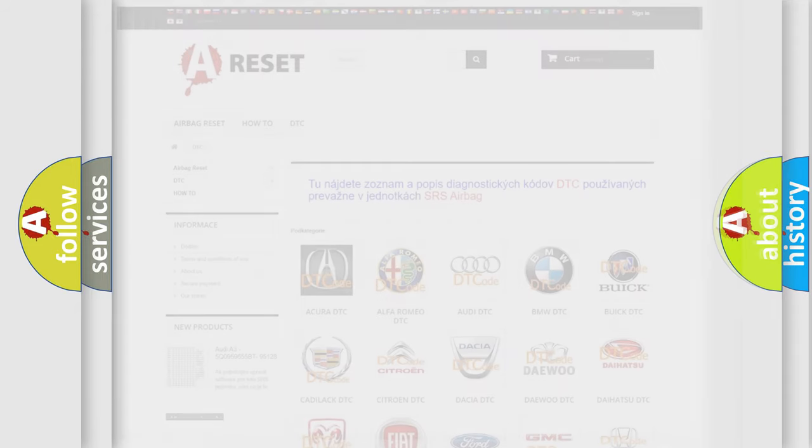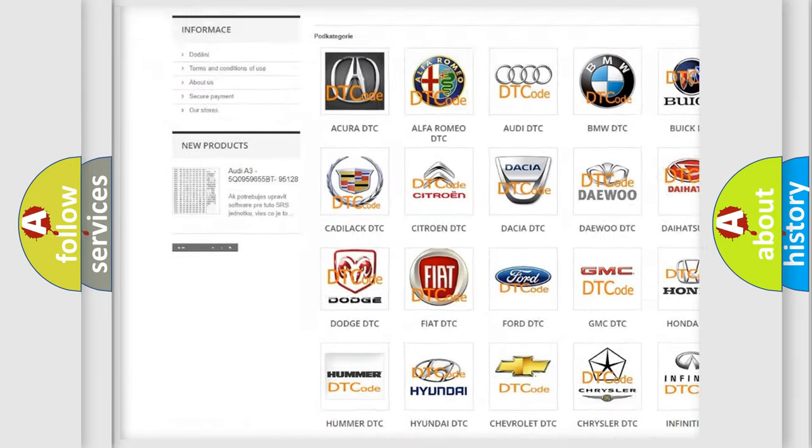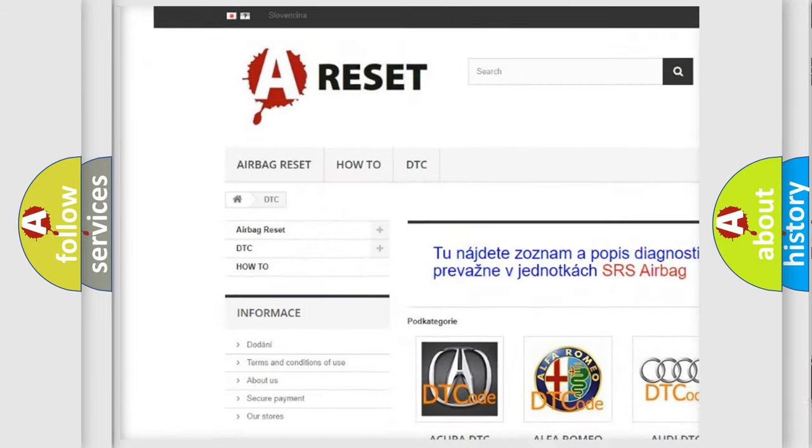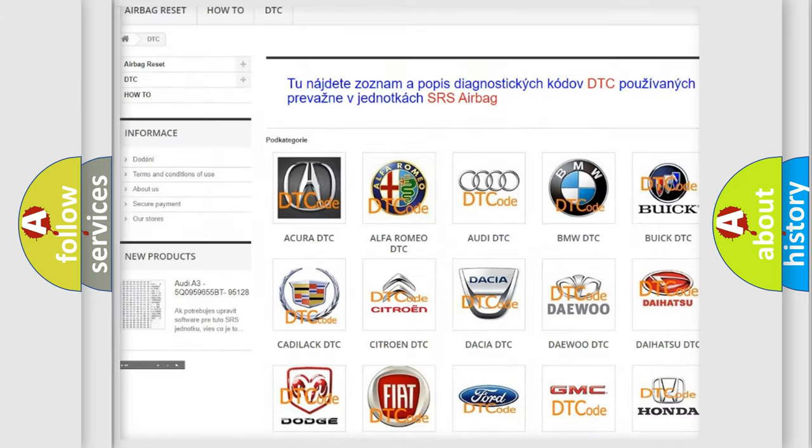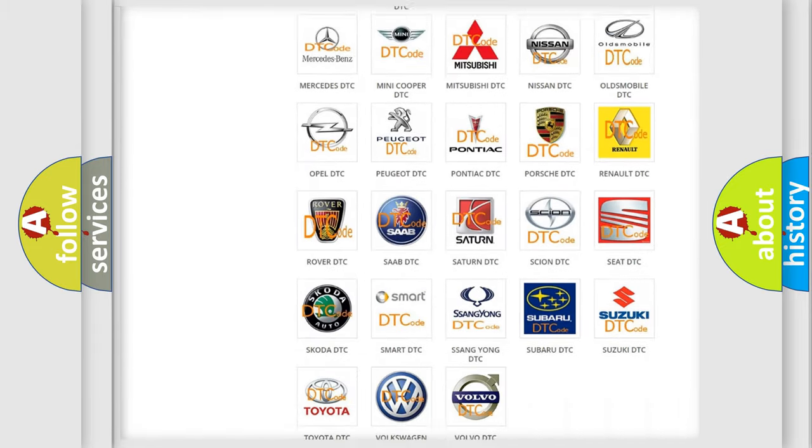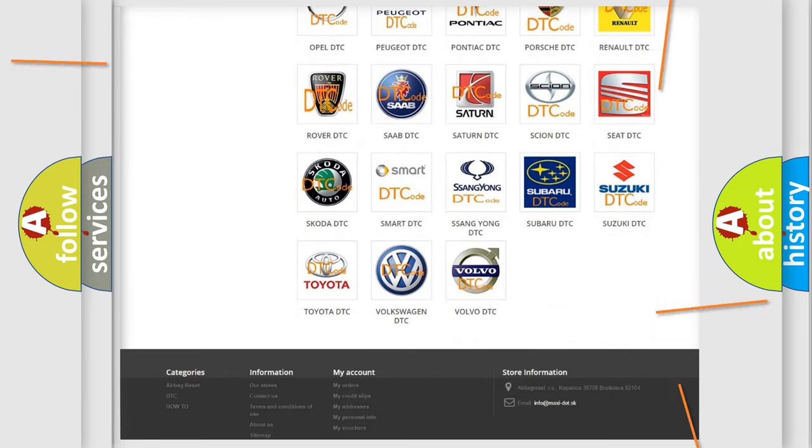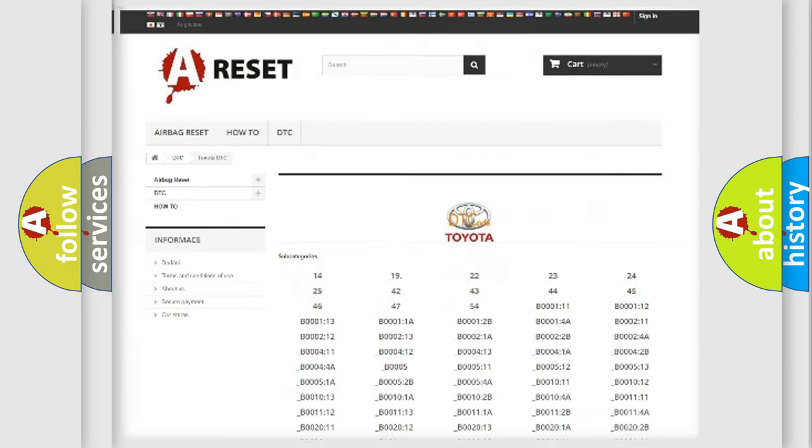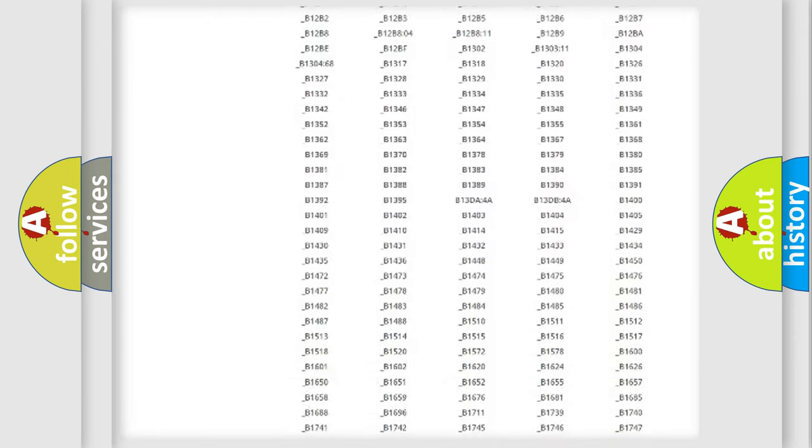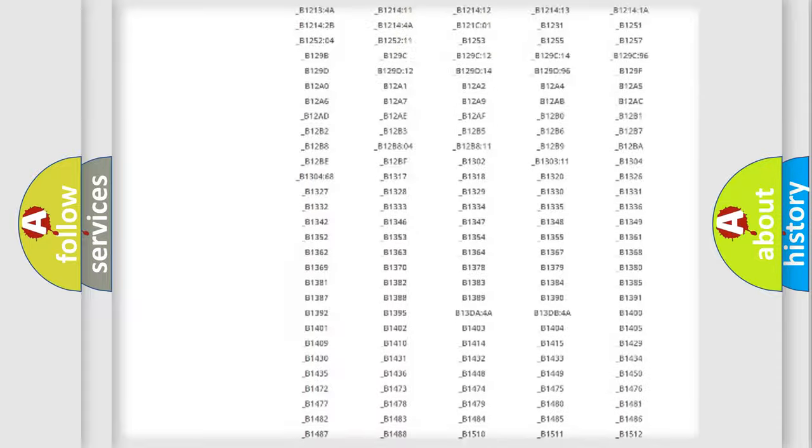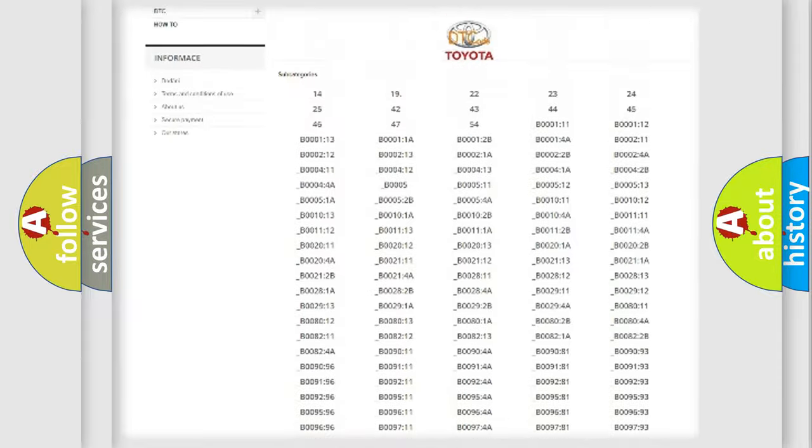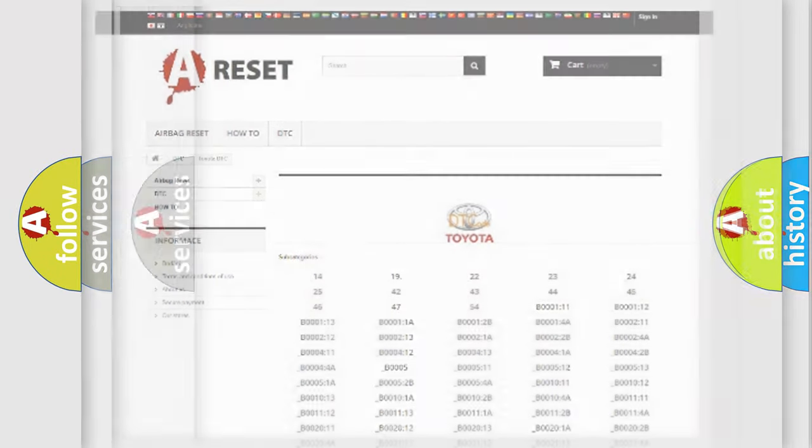Our website airbagreset.sk produces useful videos for you. You do not have to go through the OBD2 protocol anymore to know how to troubleshoot any car breakdown. You will find all the diagnostic codes that can be diagnosed in Toyota vehicles, and also many other useful things.